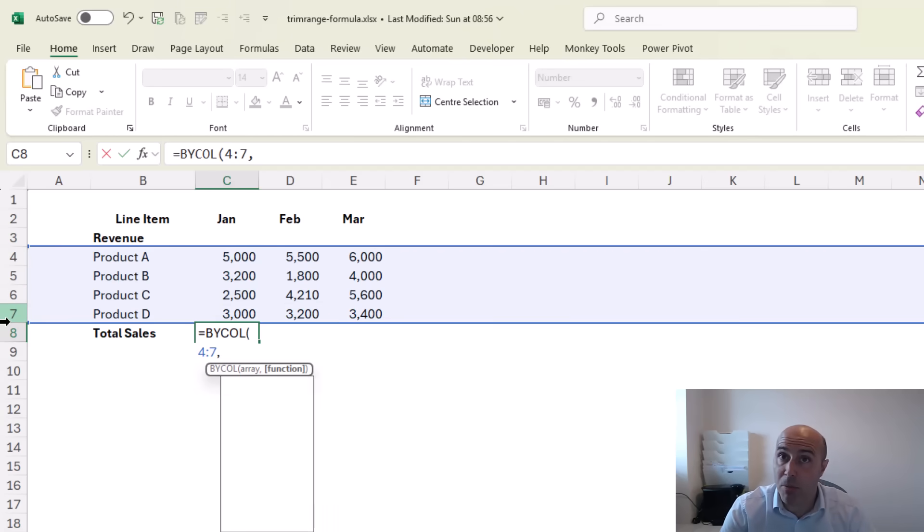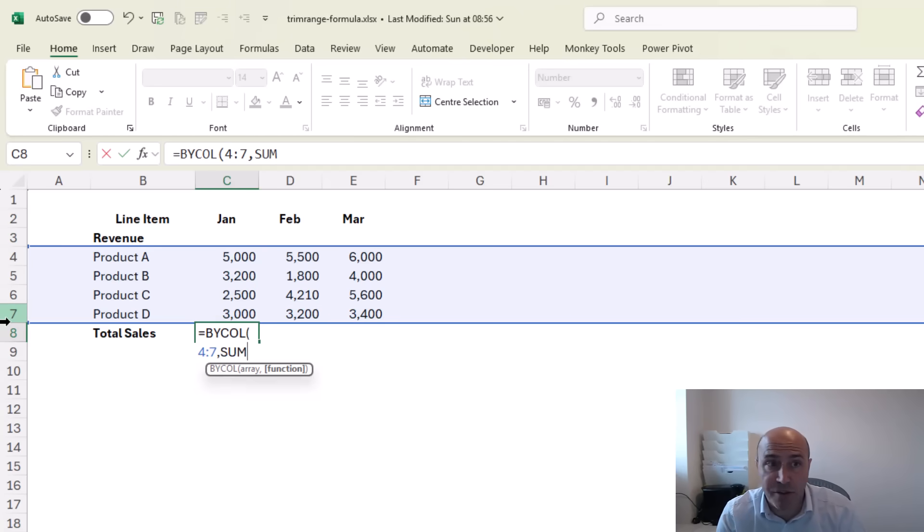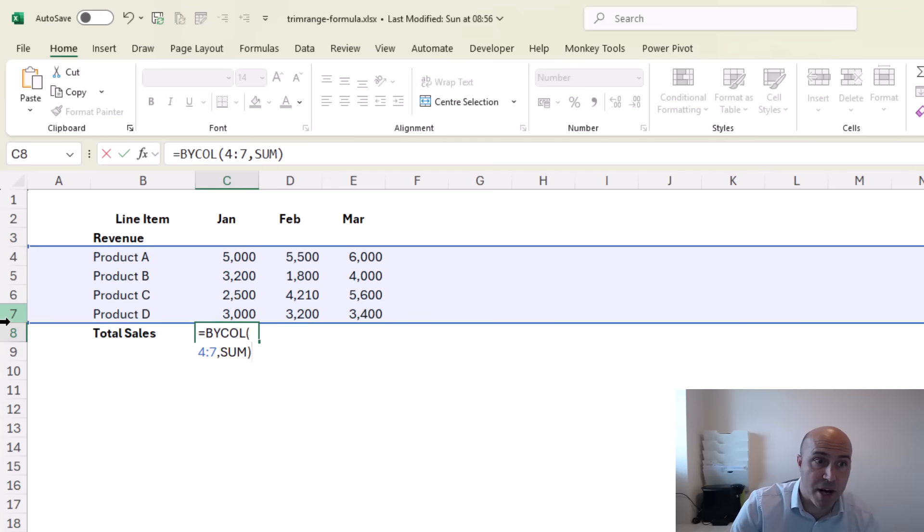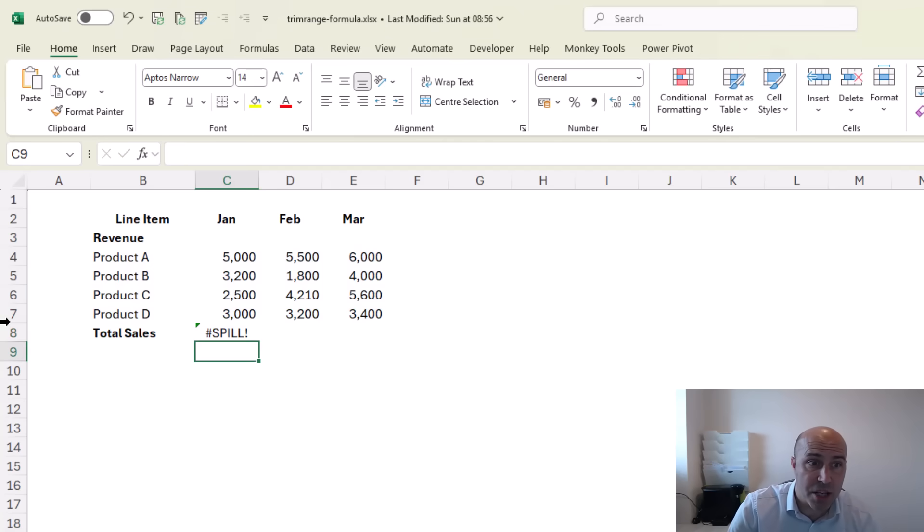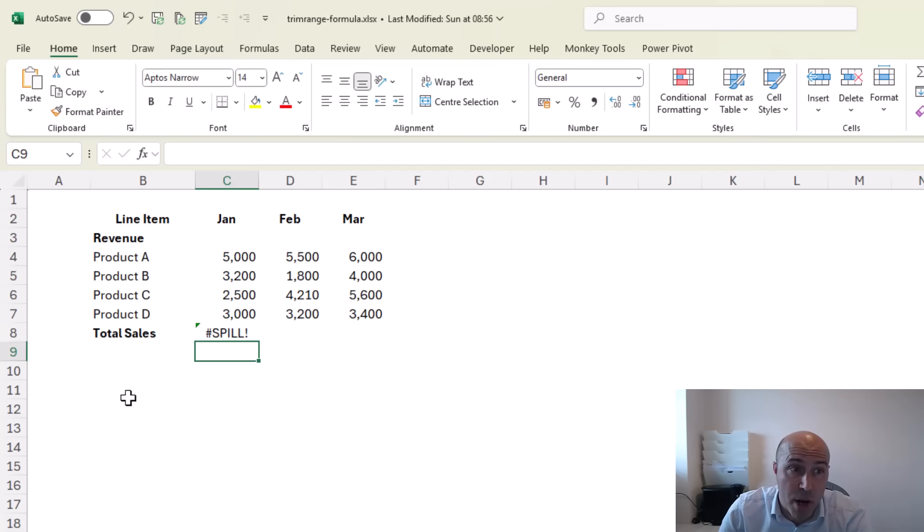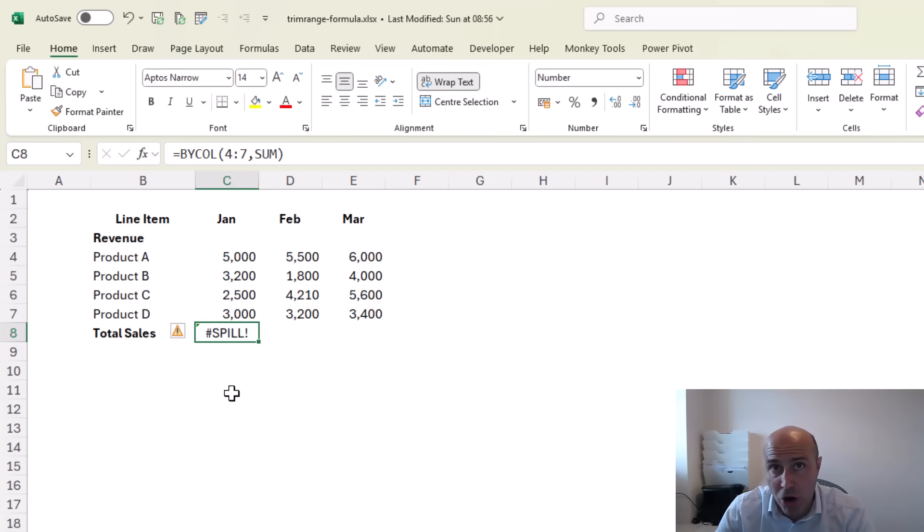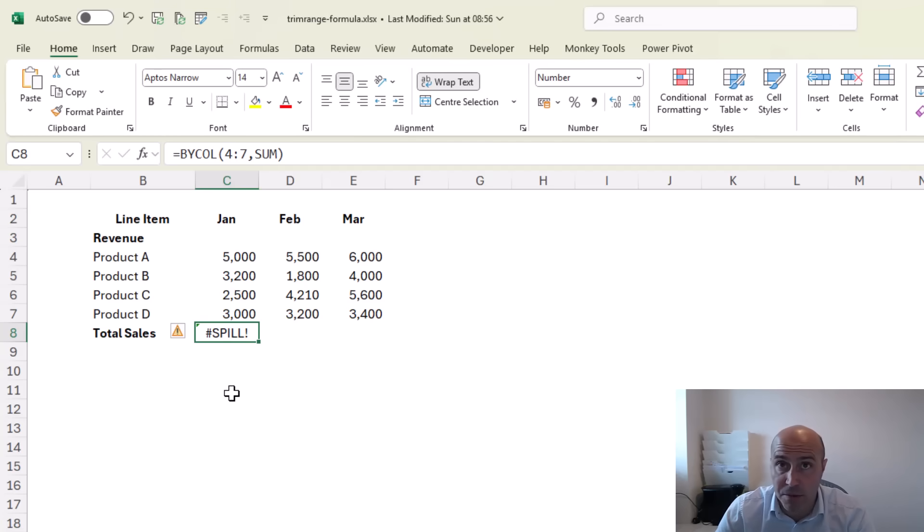I can then put in my comma and ask for the use of the SUM function. Closing that bracket and pressing enter will produce a spill error. Now why do I get a spill error? Well it's because I'm trying to do this on the entire row 4 to 7 and I'm in the third column.